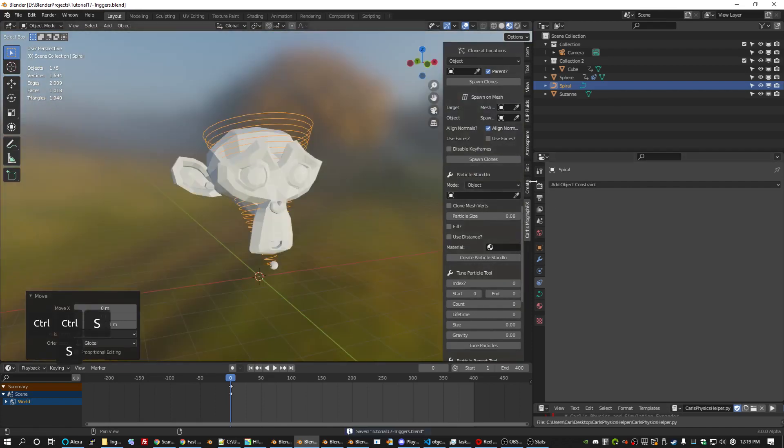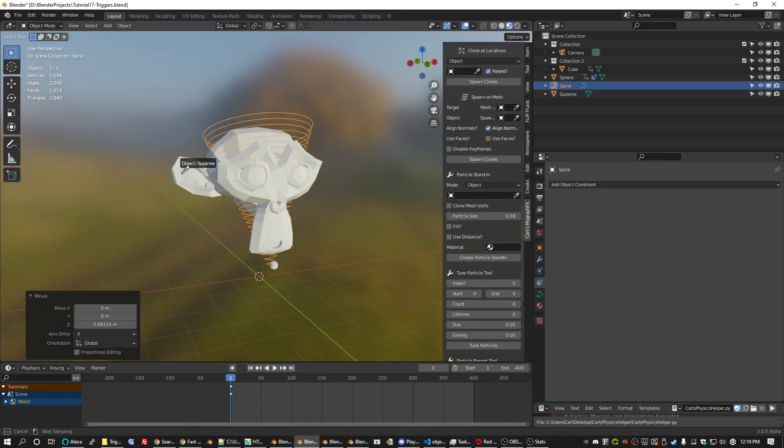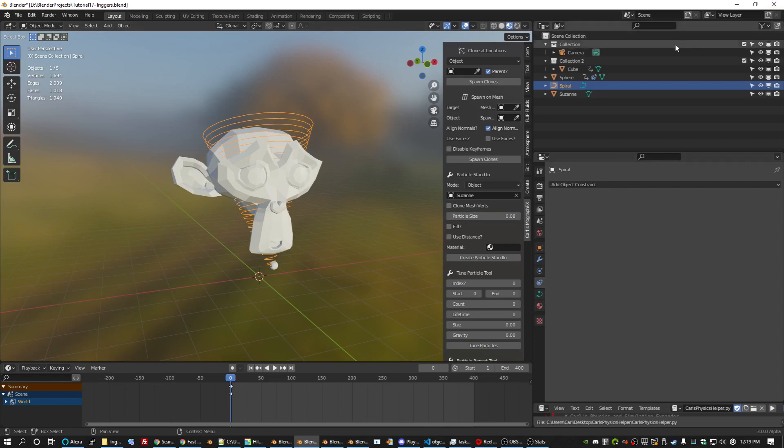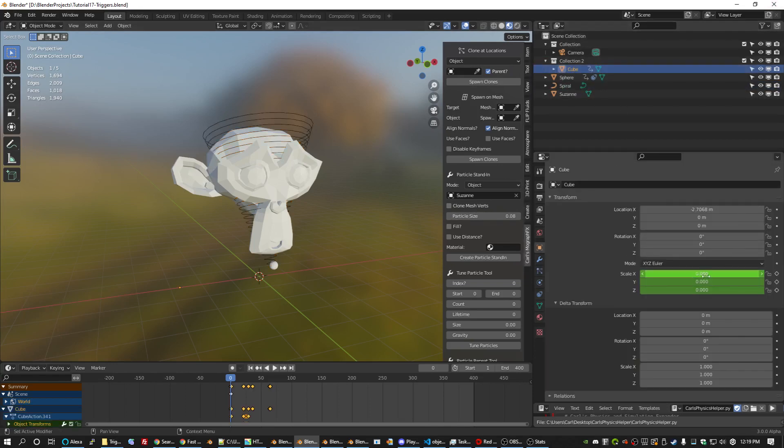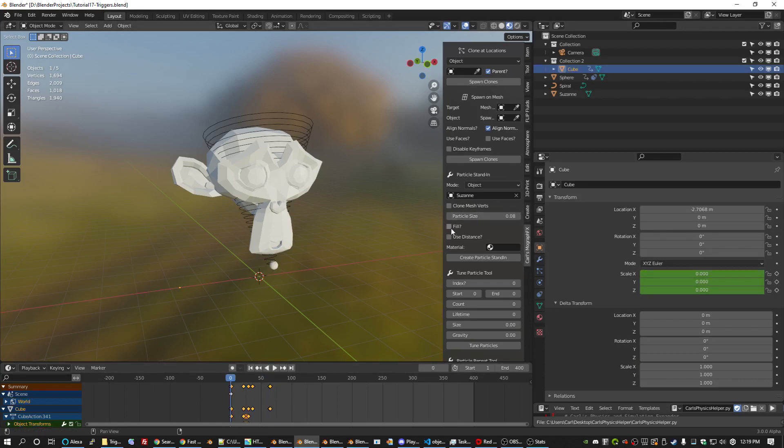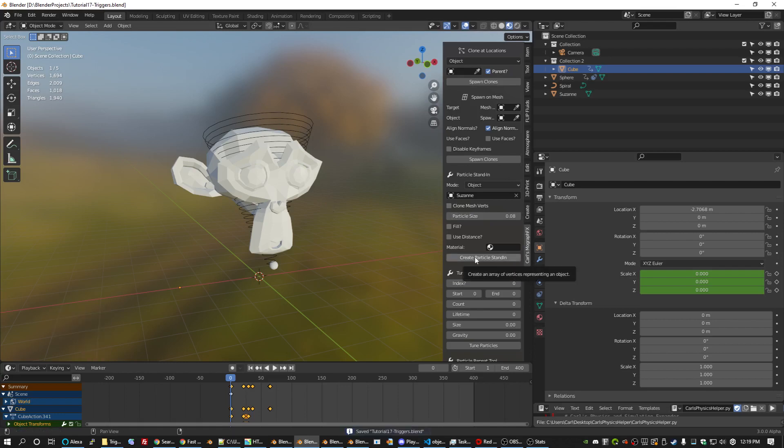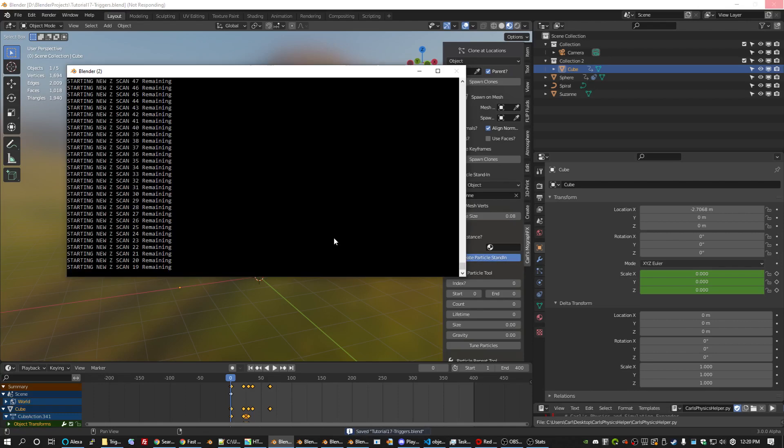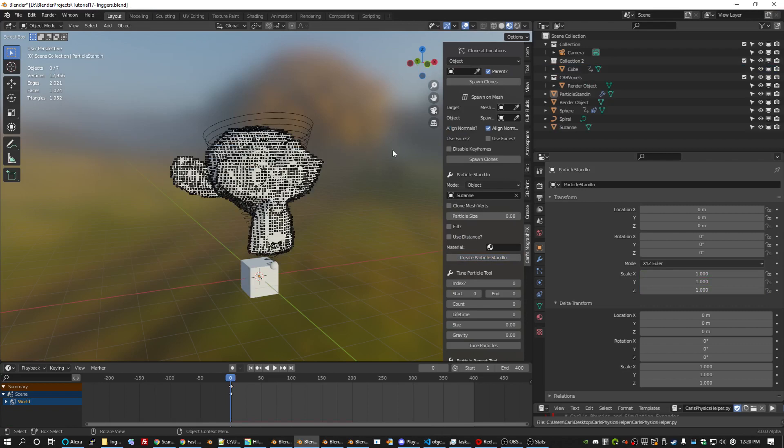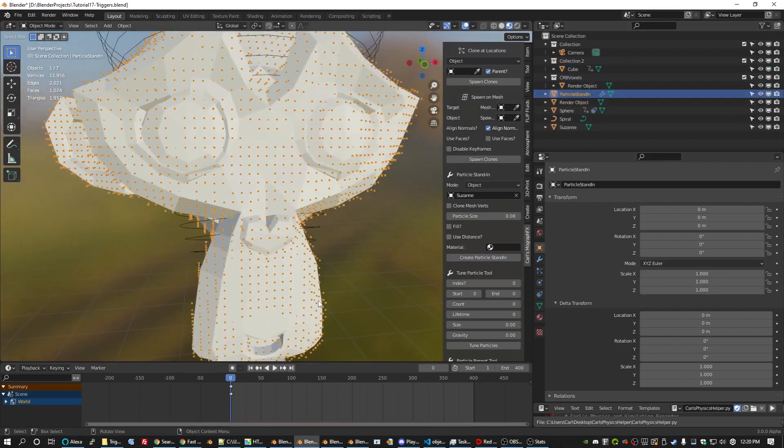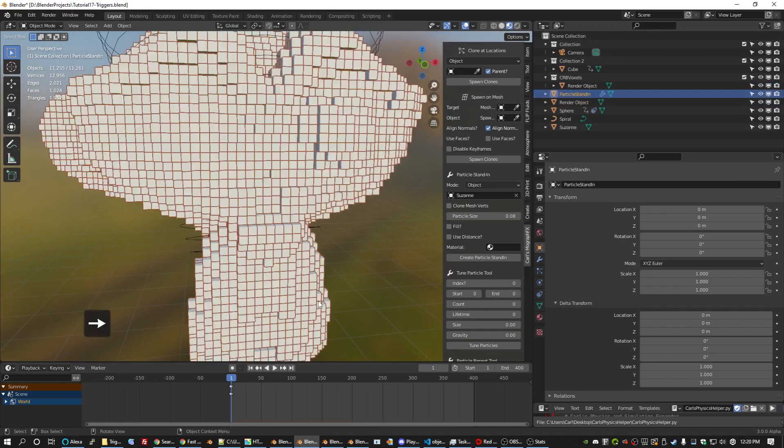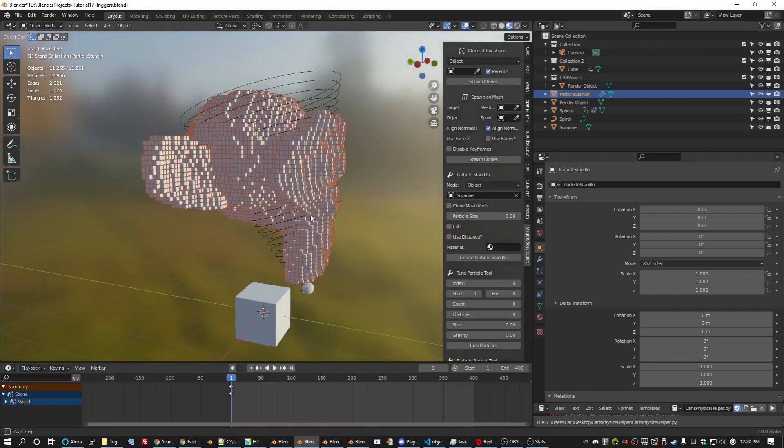We're going to pick Suzanne as our particle standing and we want particle size to be twice what we have for our cube. And that is 0.04 when it's grown. So we're going to do 0.08. We're not using fill. This is going to create a lot of objects. So I'm going to hit create particle stand in, and this is making an all vertices version of the Suzanne model. Now this does add a particle system. As you can see, if you pick the particle stand in on frame one, it makes a bunch of particles and it makes a particle stand in.